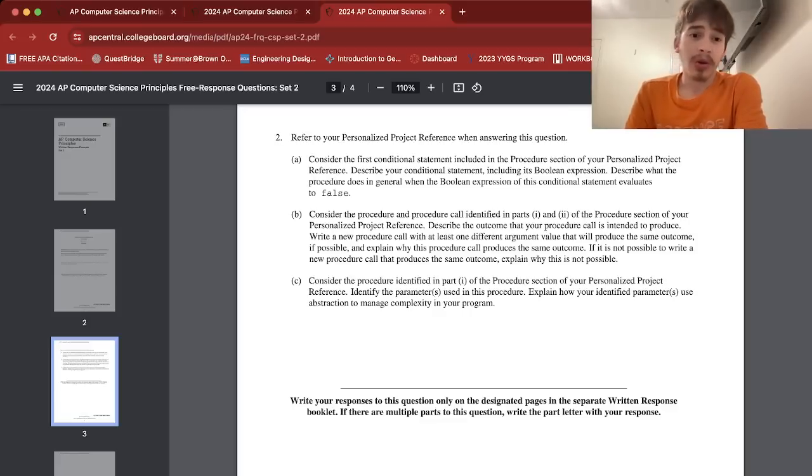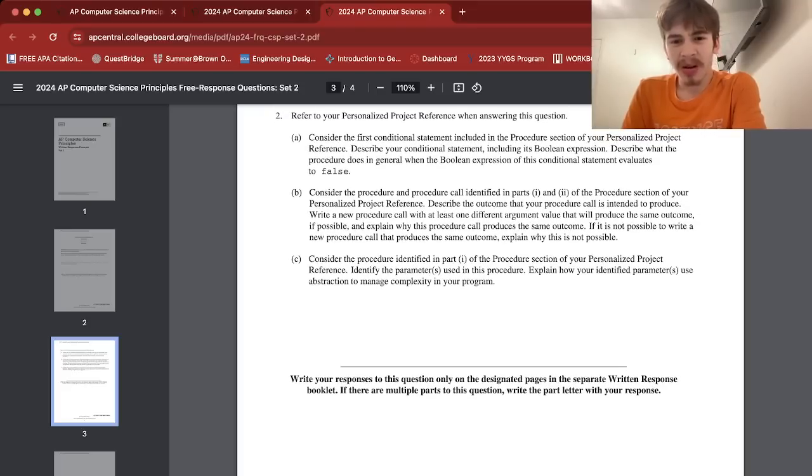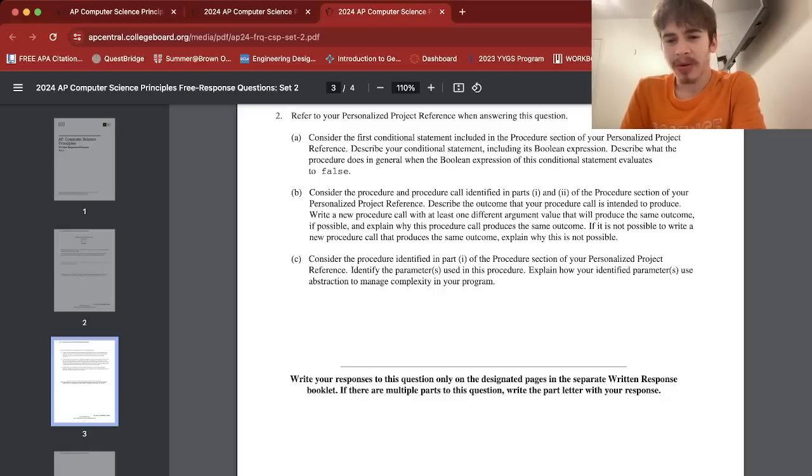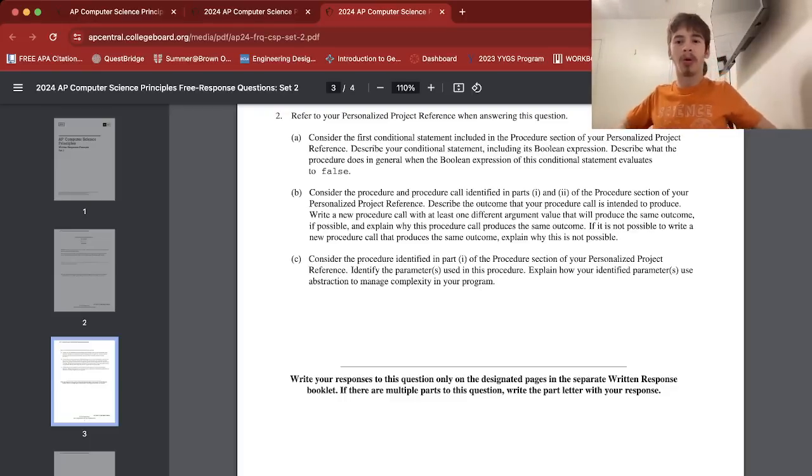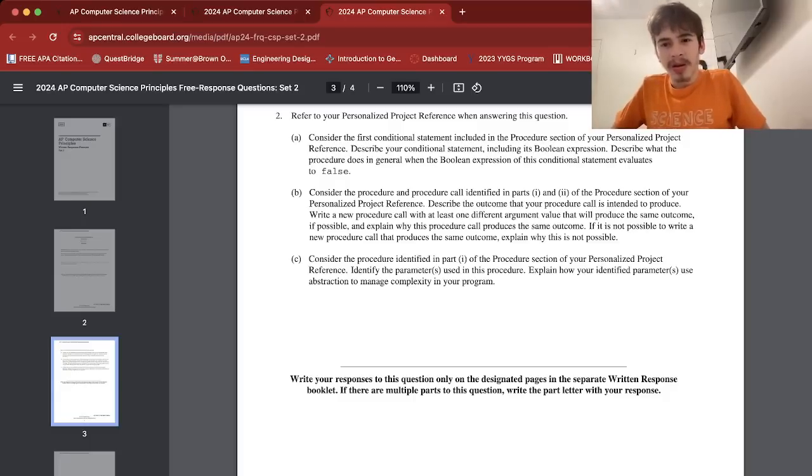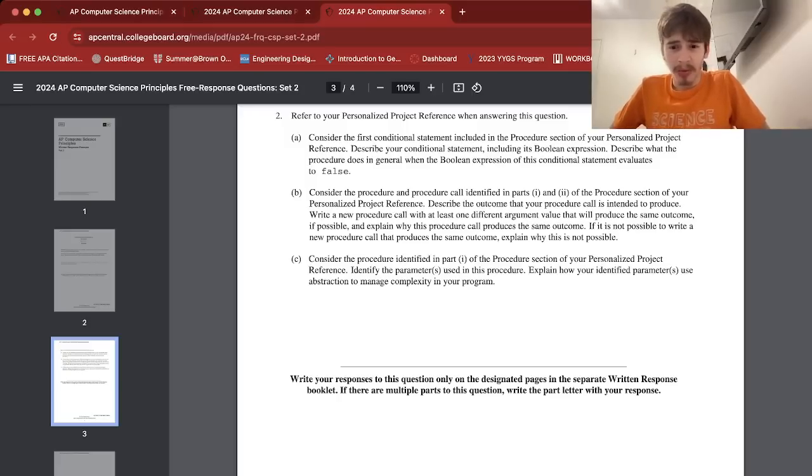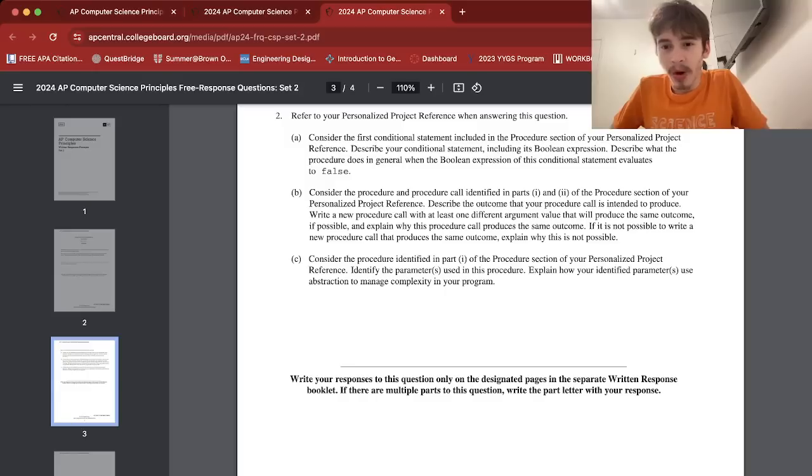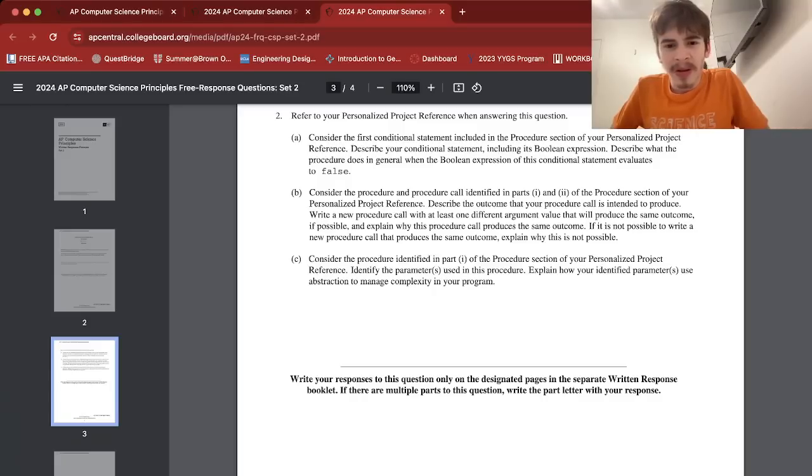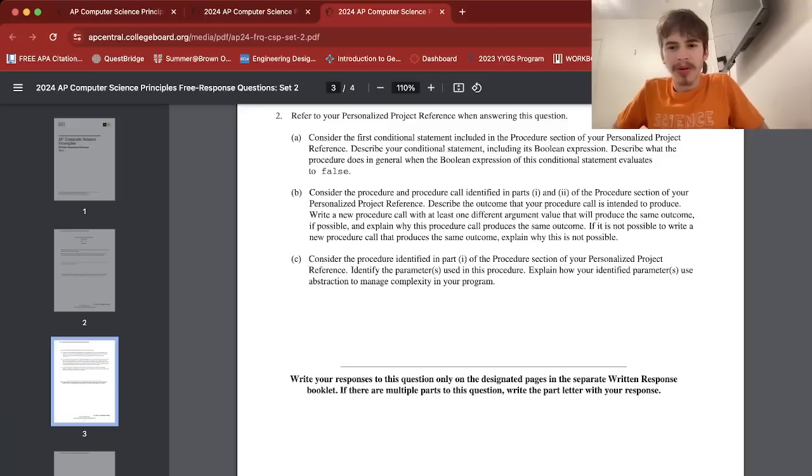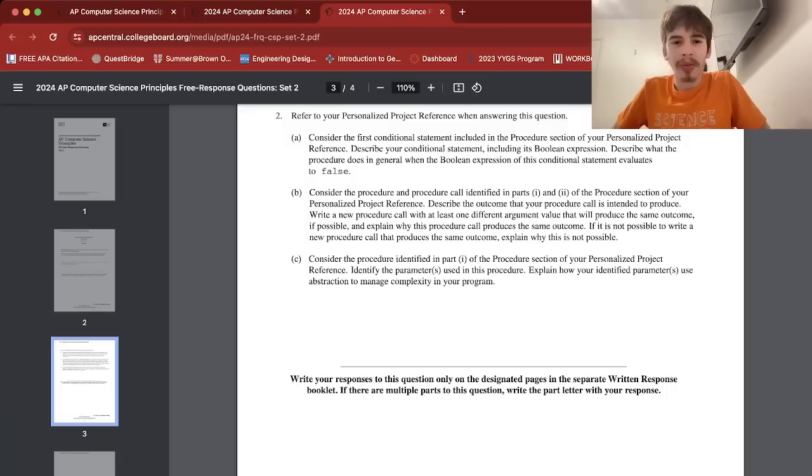So 2b is: Consider the procedure identifying parts one and two of the procedure section of your PPR. Describe the outcome that your procedure call is intended to produce. Write a new procedure call with at least one different argument value that will produce the same outcome if possible, and explain why this procedure call produces the same outcome. If it is not possible to write a new procedure call that produces the same outcome, explain why this is not possible.